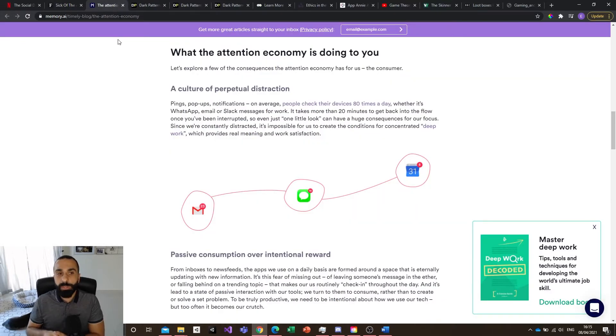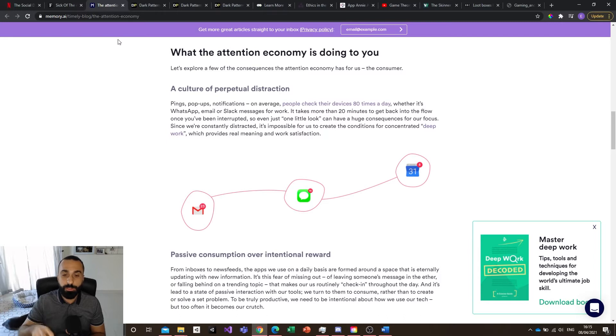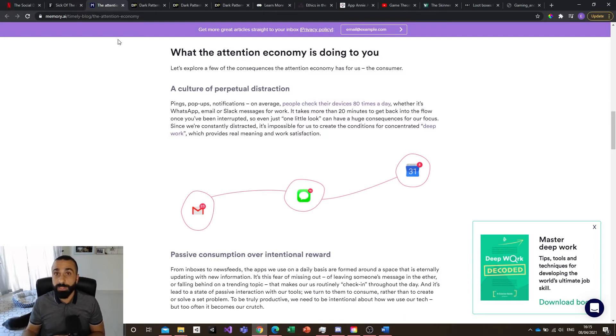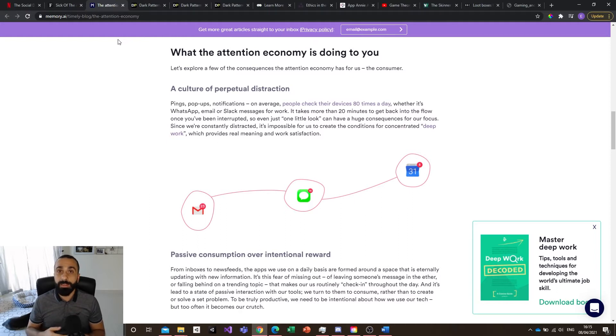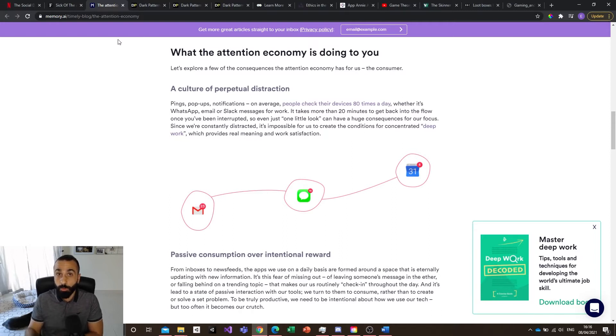One thing that can relate to gaming in this article is that you can see all these notifications, for example on Gmail, on your messages, on your calendar. They bring you back to an app. That's something that games have been doing for a long time now and it's optimized. These notifications are personalized for you to actually give you a proper reason to come back to the game.